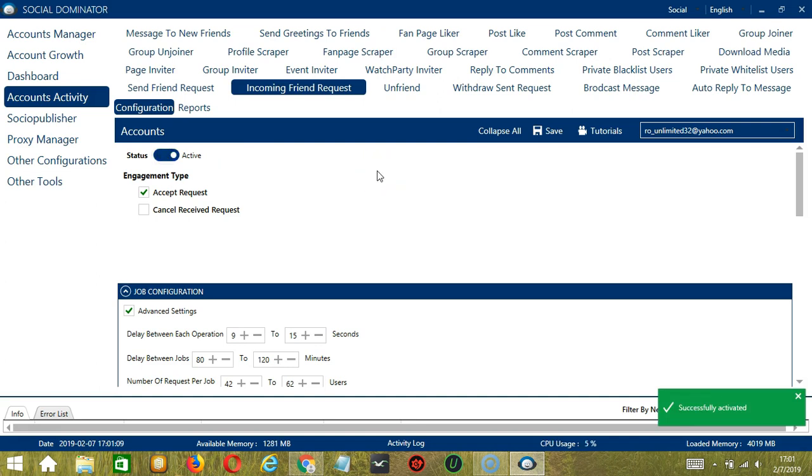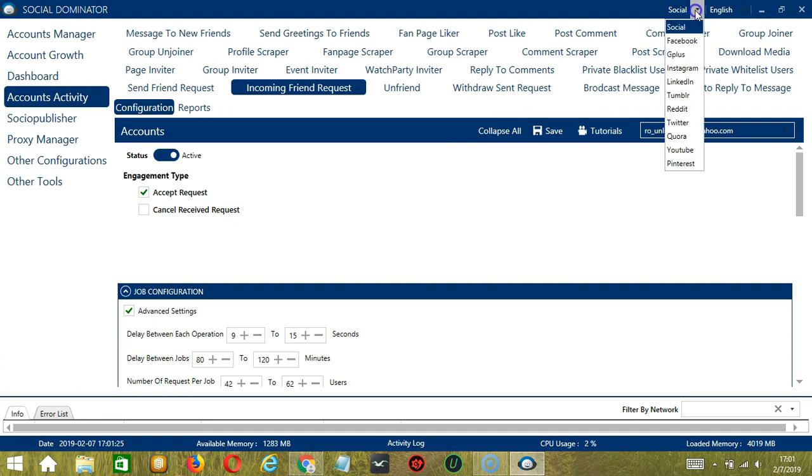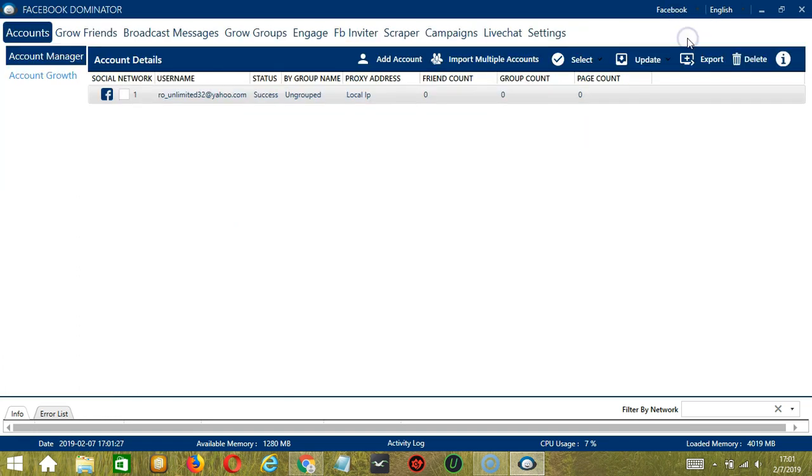let me show you another option in automating incoming friend requests on Facebook using Socinator. This one allows us to create campaigns, which is perfect for multiple accounts. To start, let's go to the upper right corner of the app and click the Social drop down button and select Facebook.